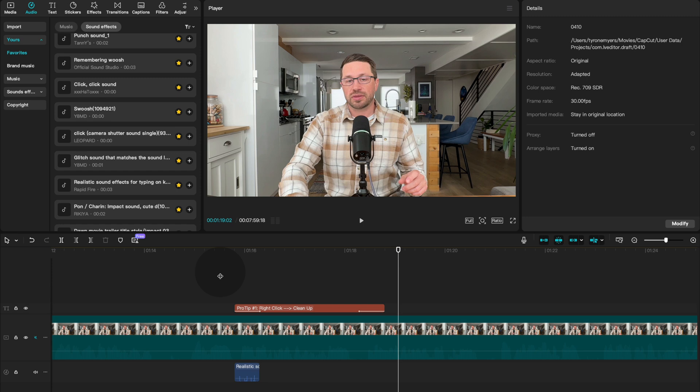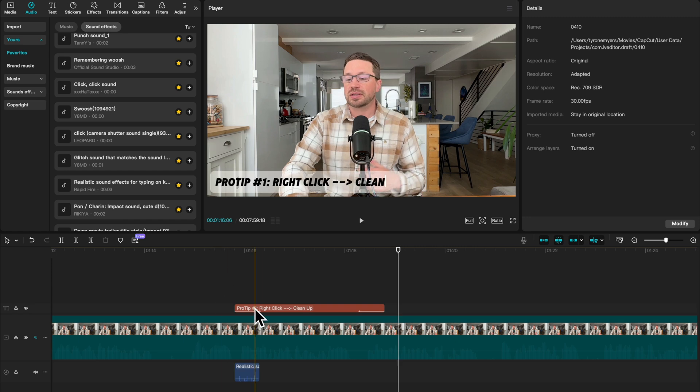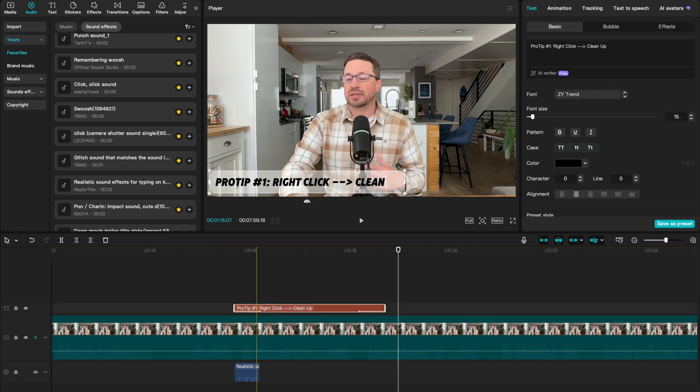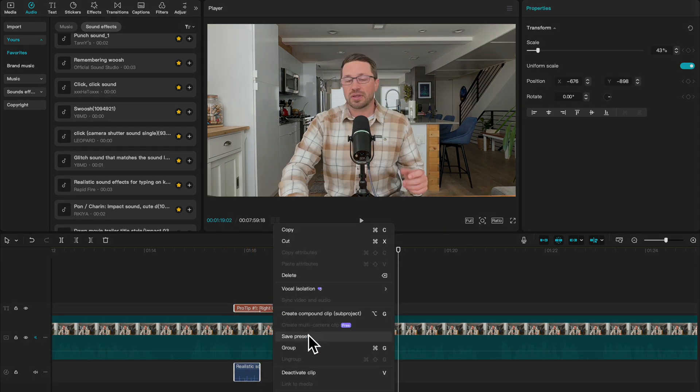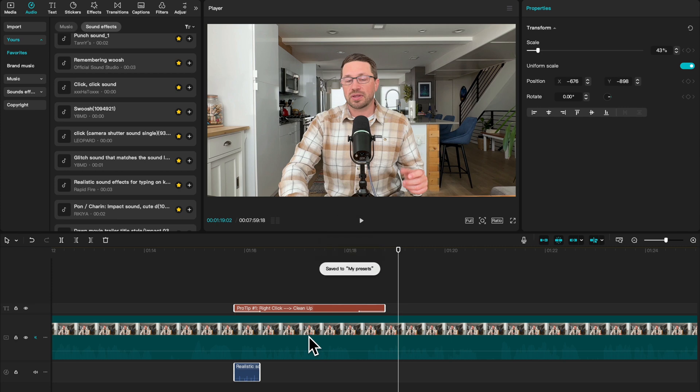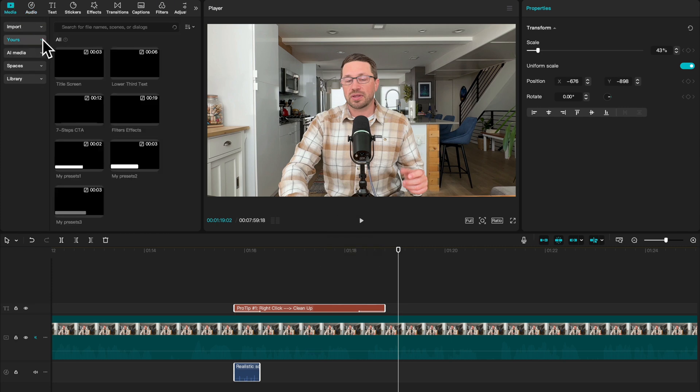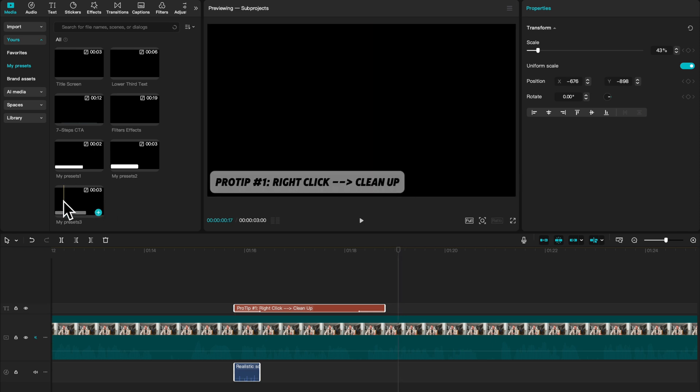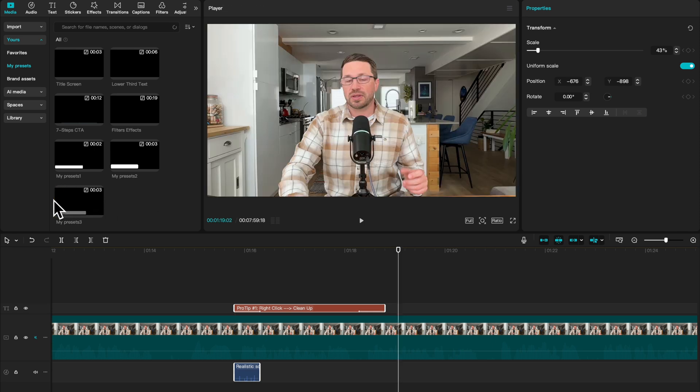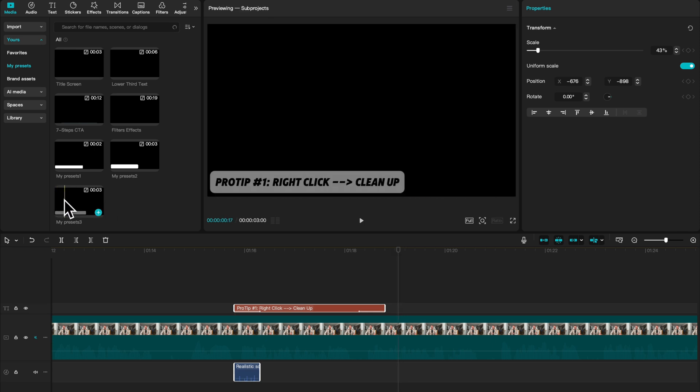Now imagine for a moment that you love this and you want to repurpose this later in the video. And you also want to use it in future video projects. So all you need to do is highlight both of the clips and right click and do save preset. And then when you come over to media on the top left, there'll be a section for yours. When you click on that, you can click on my presets, and you'll see all of the presets that you've saved so far.